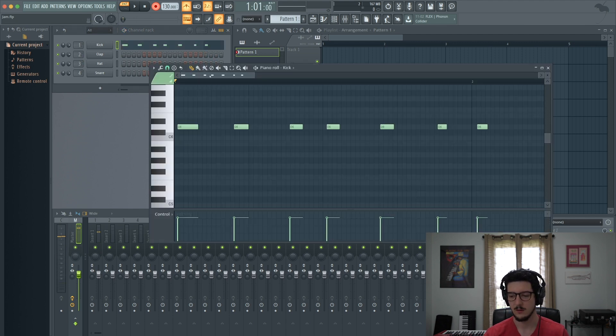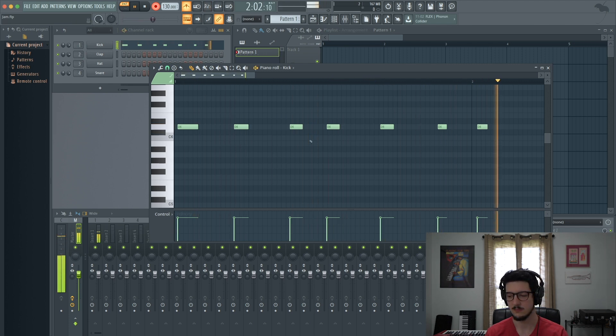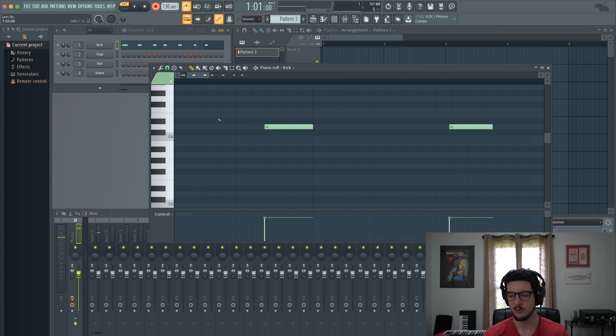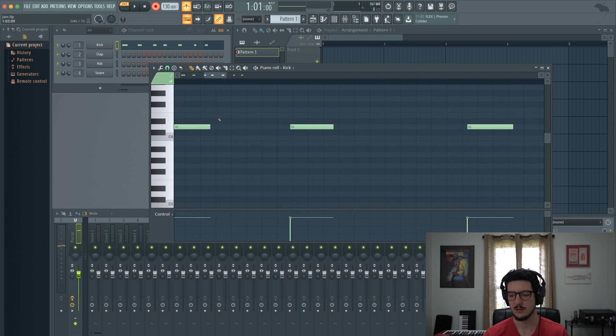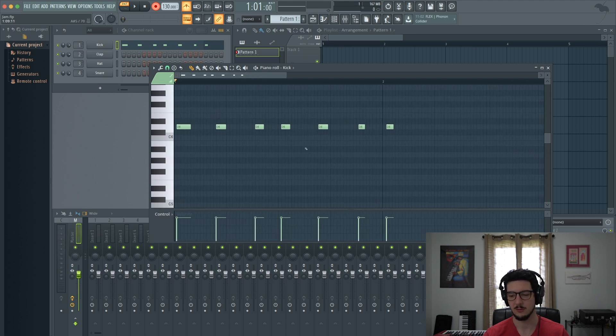Okay, so here's my pattern that I just recorded. And as you can see, some of the notes are closer to the grid, some are off, right? But all of them are off at least by a little bit.